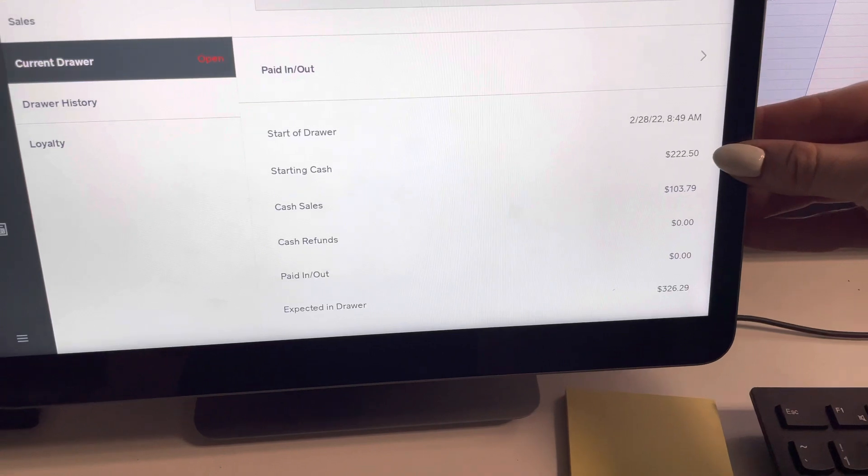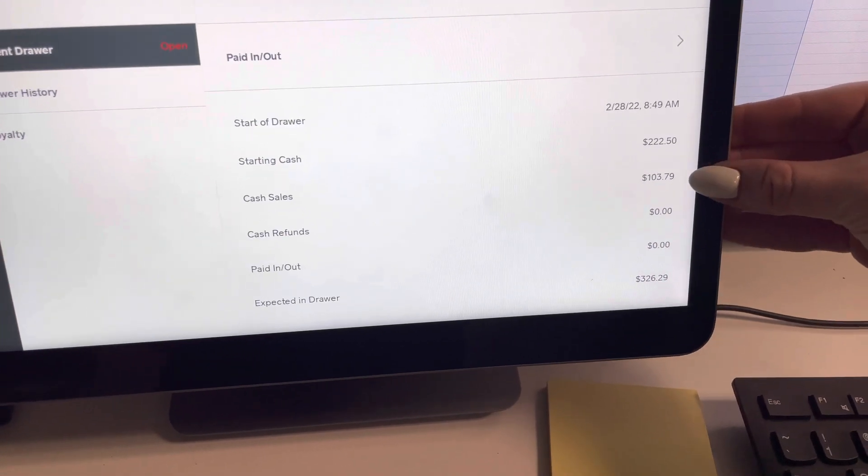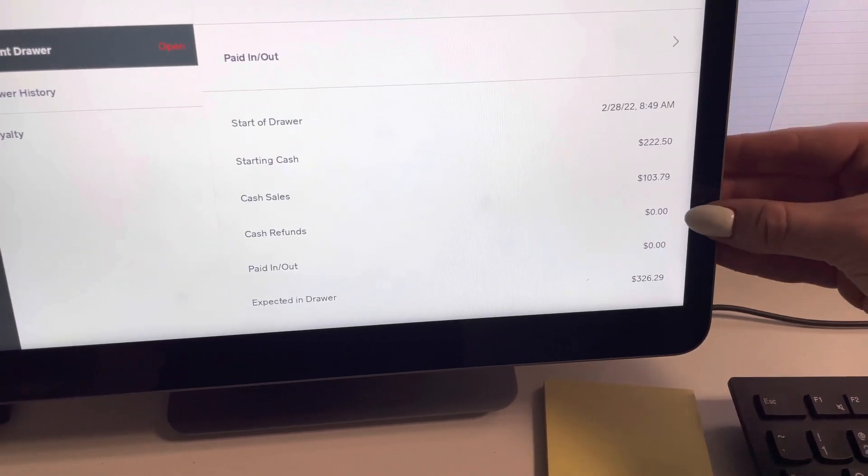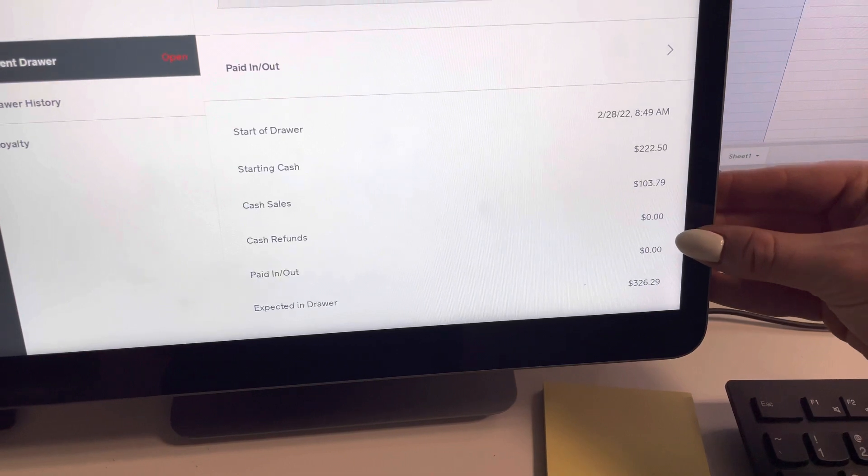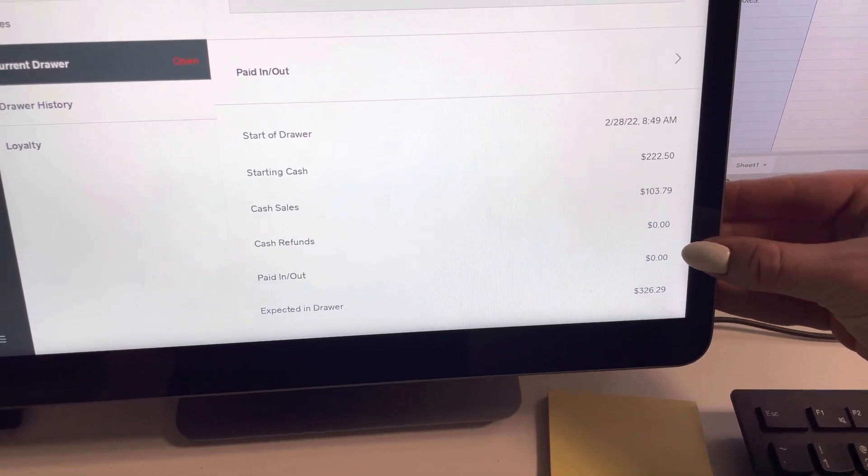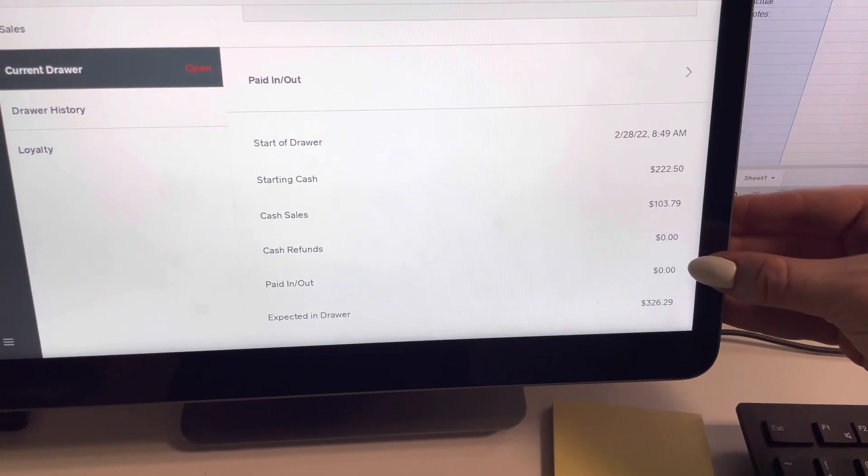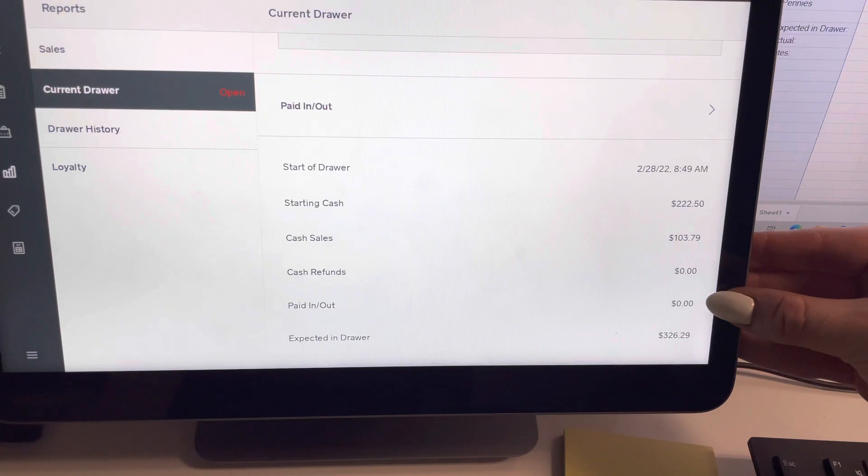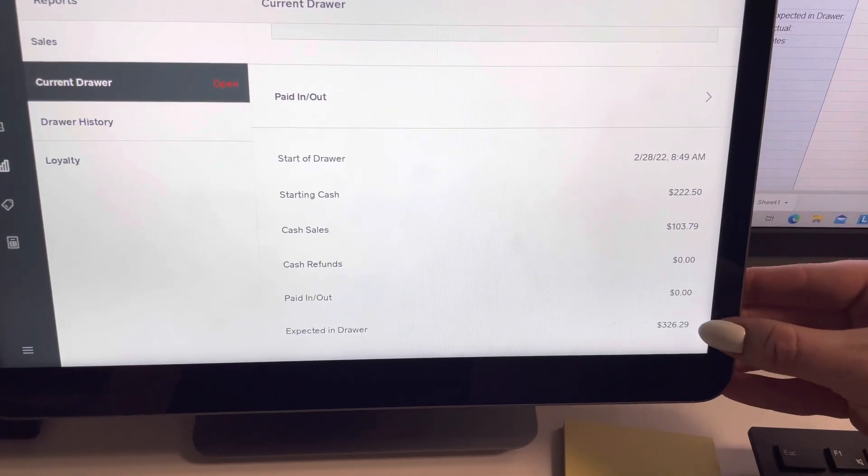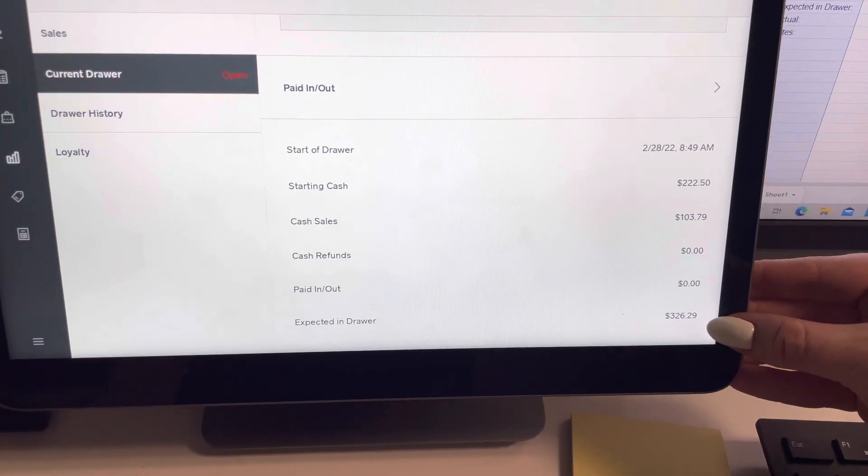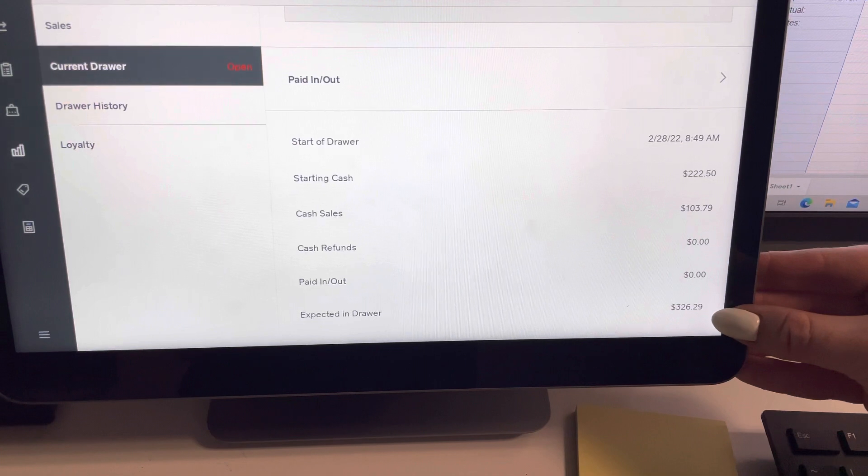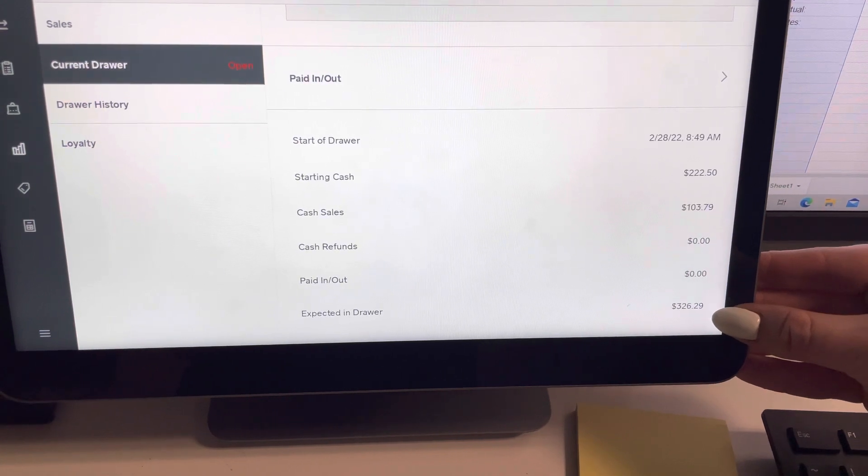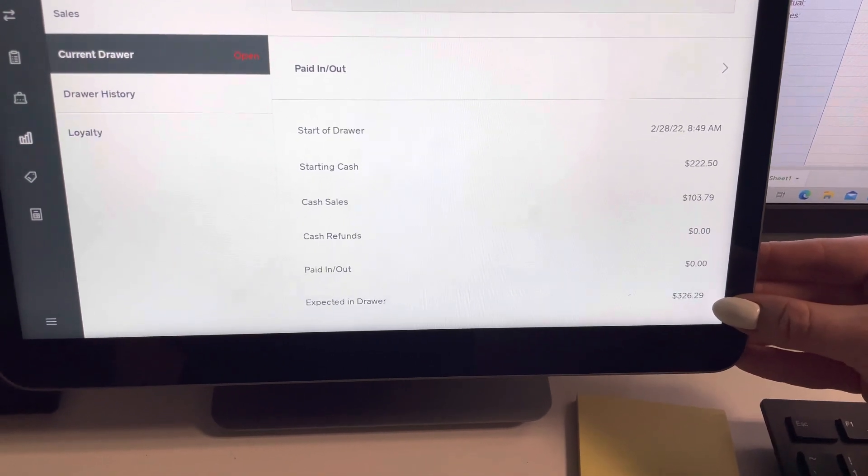So we have the cash that we should have started with this morning, how many sales we did in cash, if we did any refunds, if we did any paid in paid outs. I will do another video on paid in paid outs so you know what that is and then our expected in drawer. So right now in our drawer we should have $326.29.